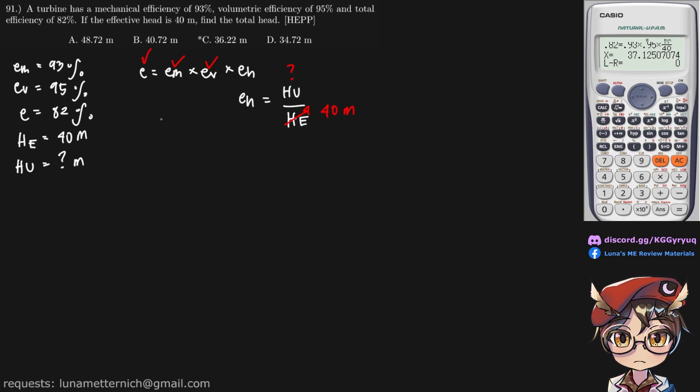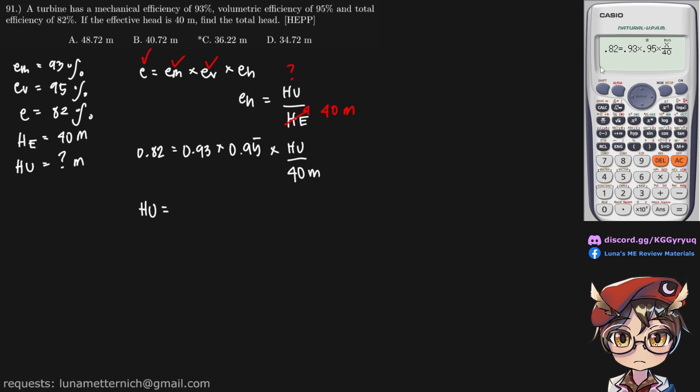So let's write that down. And if we put that in our calculator, you can see I already have it here, SHIFT SOLVE, we get a total head of 37.13 meters.